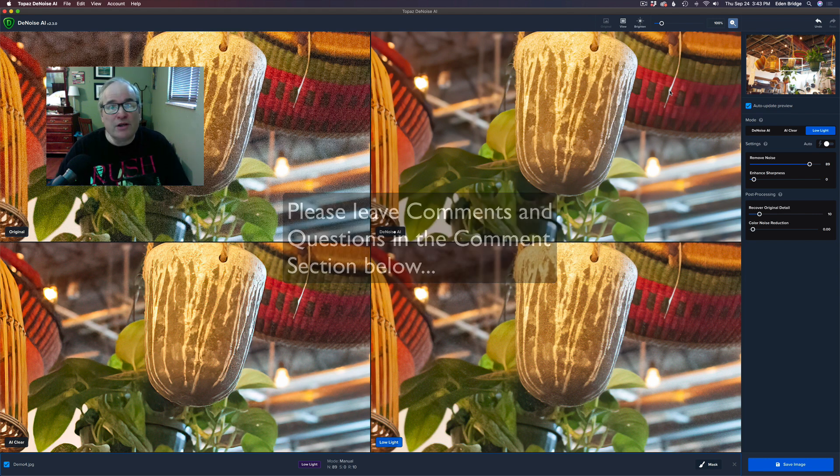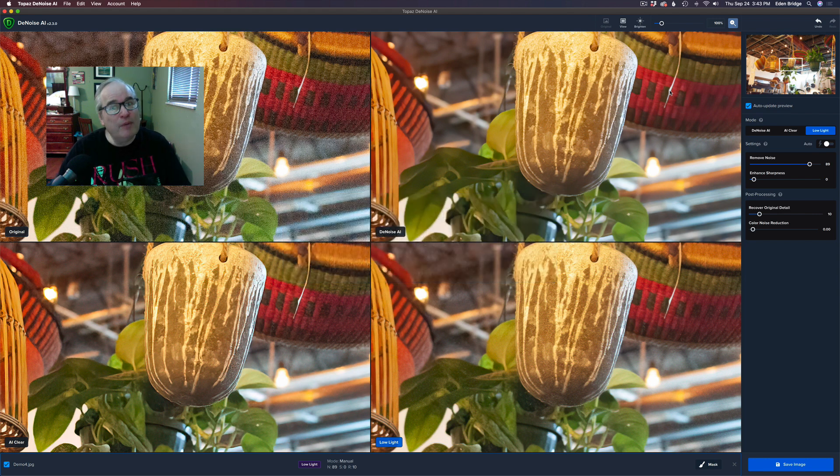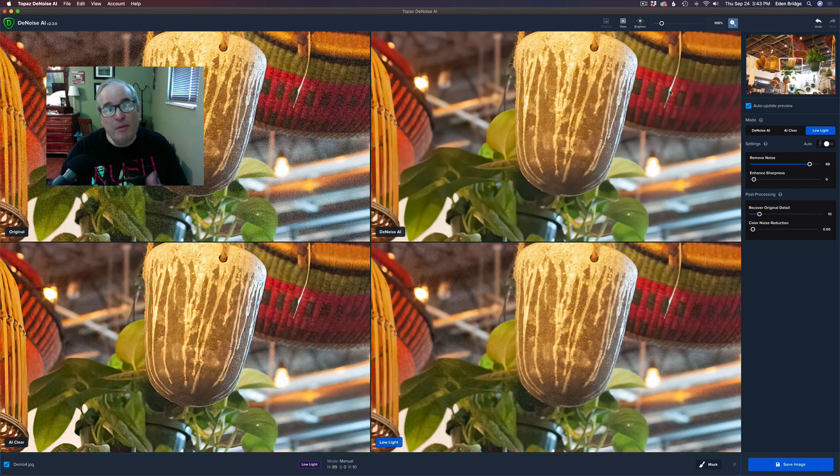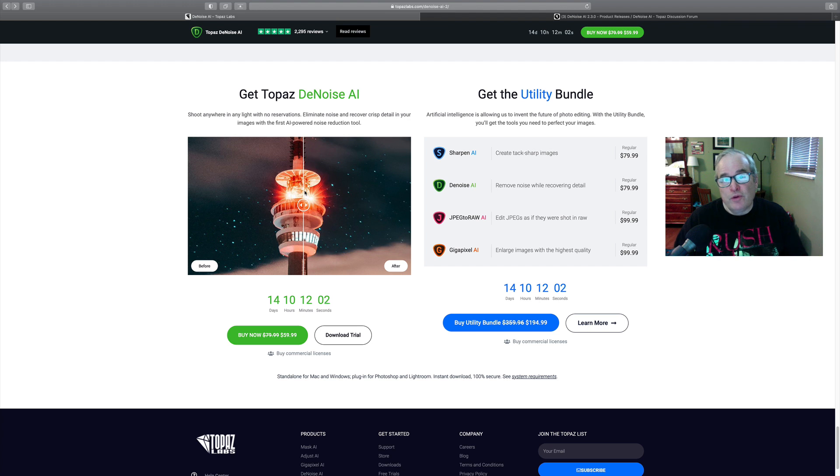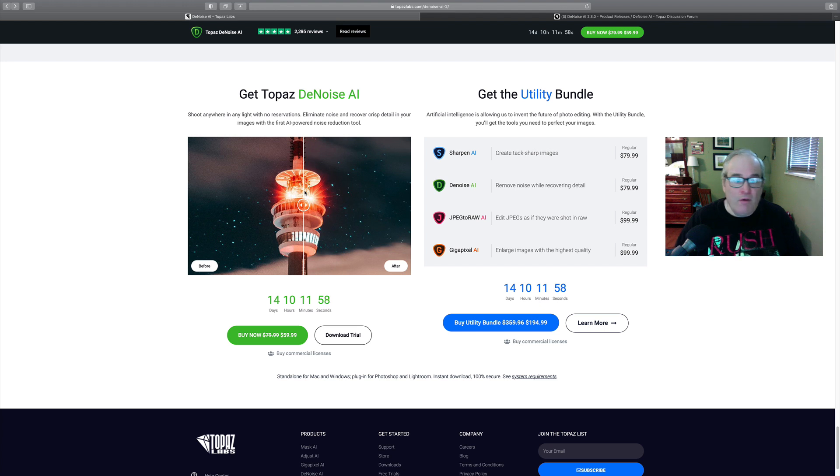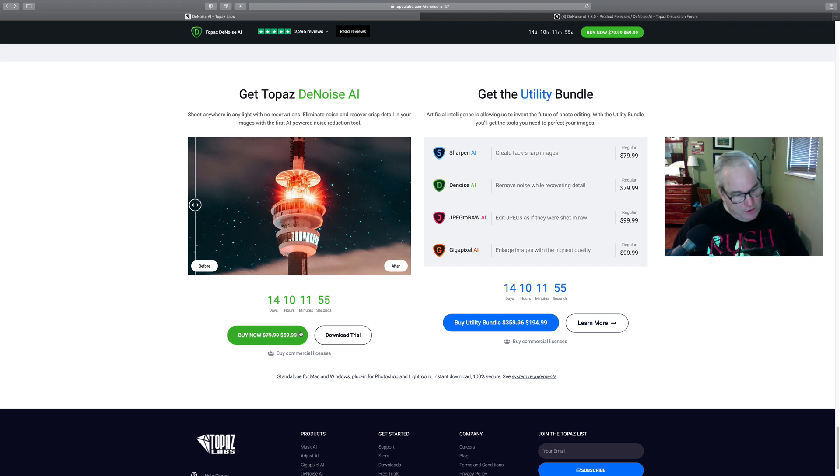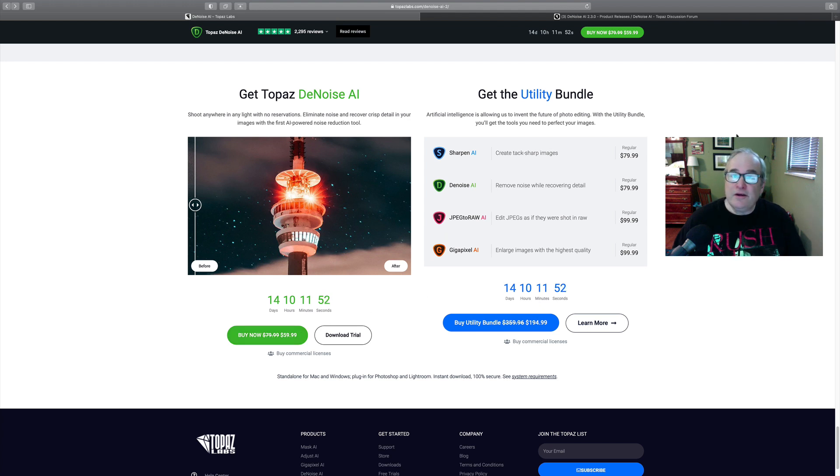Well there it is, version 2.3.0, Topaz DeNoise AI. Now remember it is on sale for $59.99 up to October 9th in the year 2020. And if you click on my affiliate link and then at checkout use my coupon code David Kelly, all one word, David Kelly, you'll save an additional 15%.